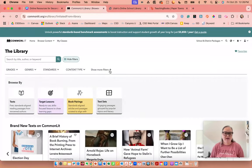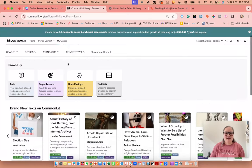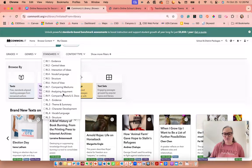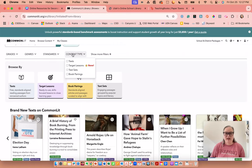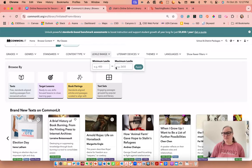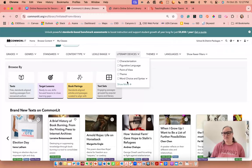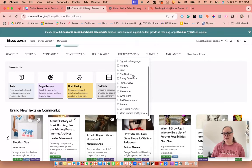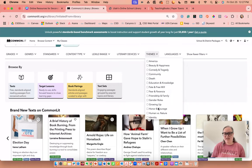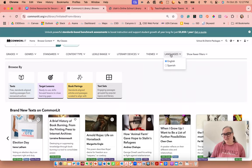If you go to the library, it has thousands of texts. You can search by author, keyword, or title, or come down and search by grade, genre, standards — which are the Common Core standards — and content types. There are additional filters like a specific Lexile range, literary devices like plot devices and flashback, themes, and languages including English and Spanish with other translation options as well.